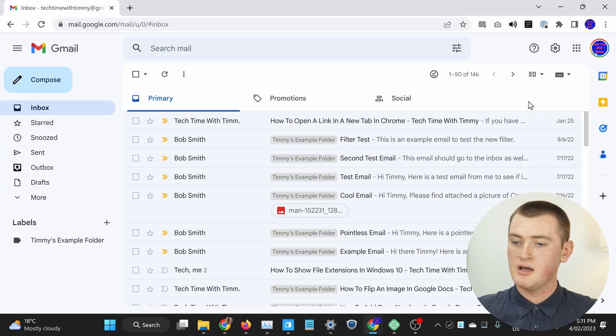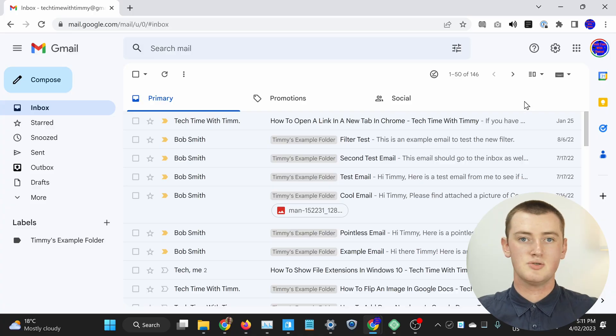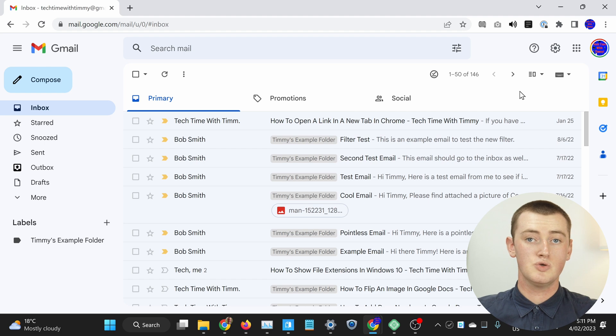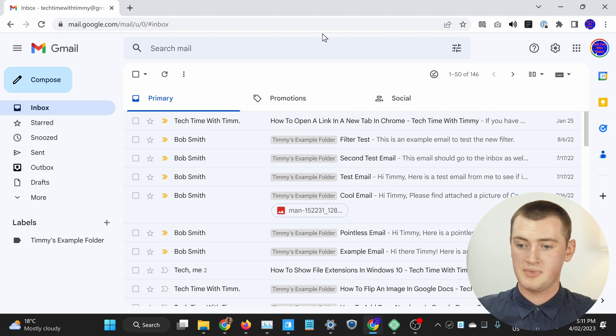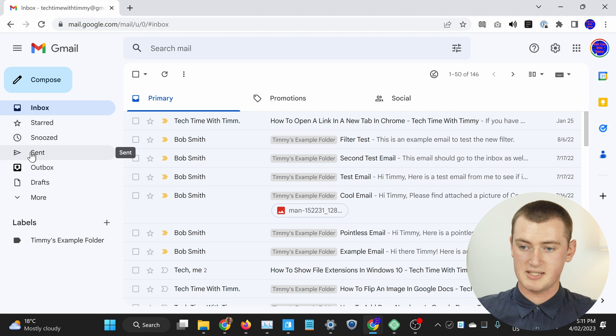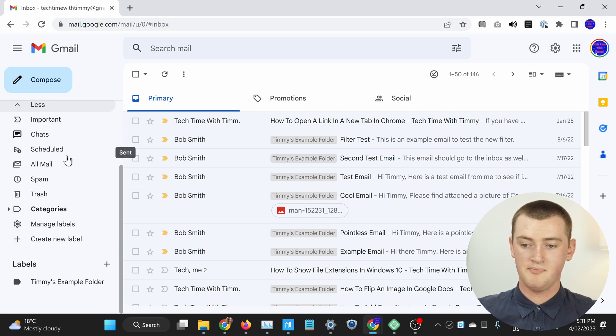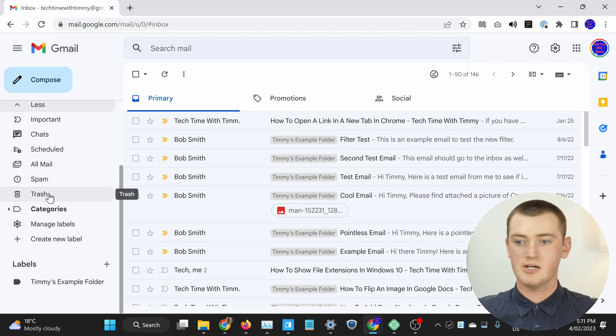Emptying the spam and trash folders is a bit different to emptying the other folders, so Timmy will show you how to do that first. If you want to delete the spam or trash folders, you'll need to go to that folder now. You'll need to come into this menu here and click on more to expand it all, and you should find spam and trash somewhere in here.